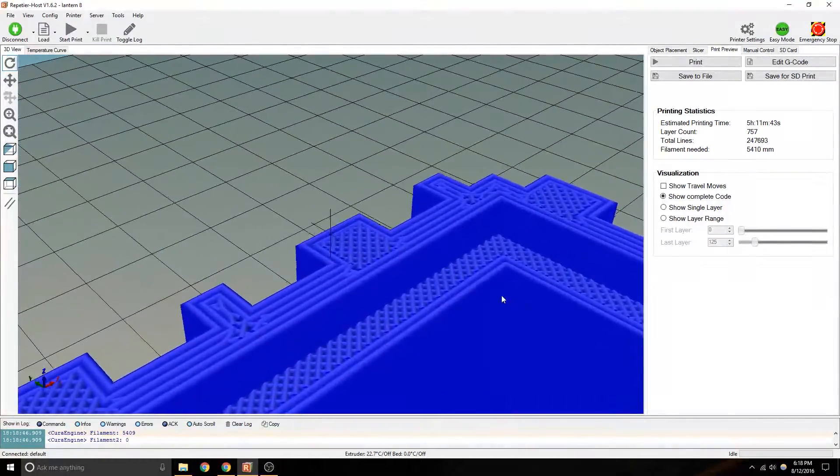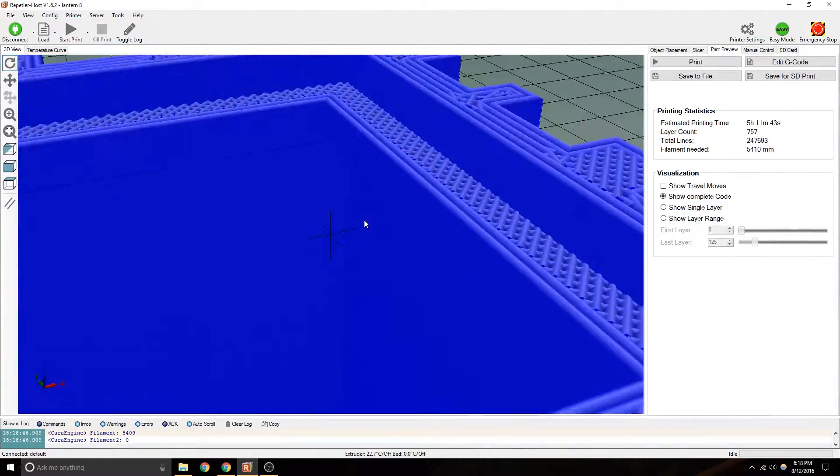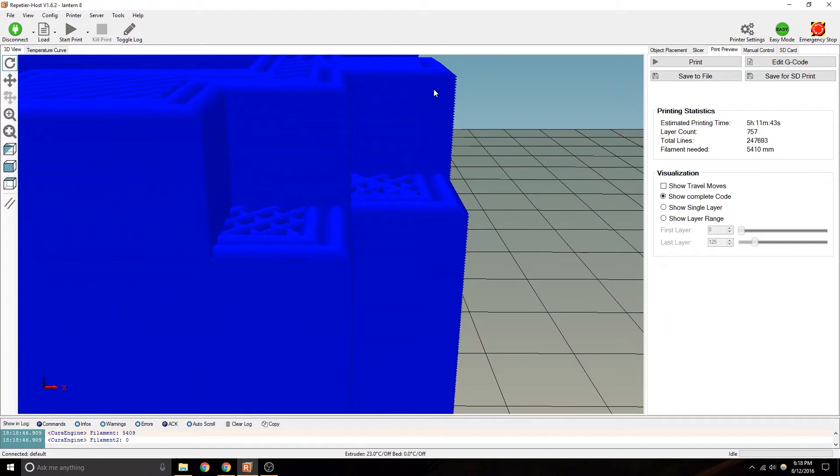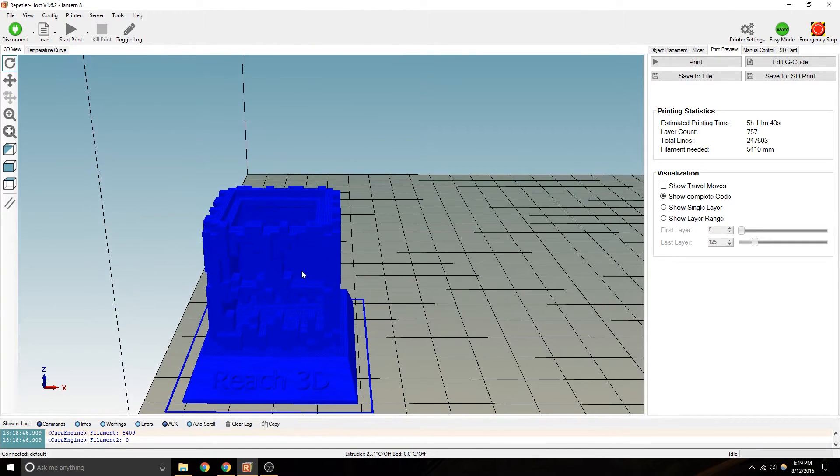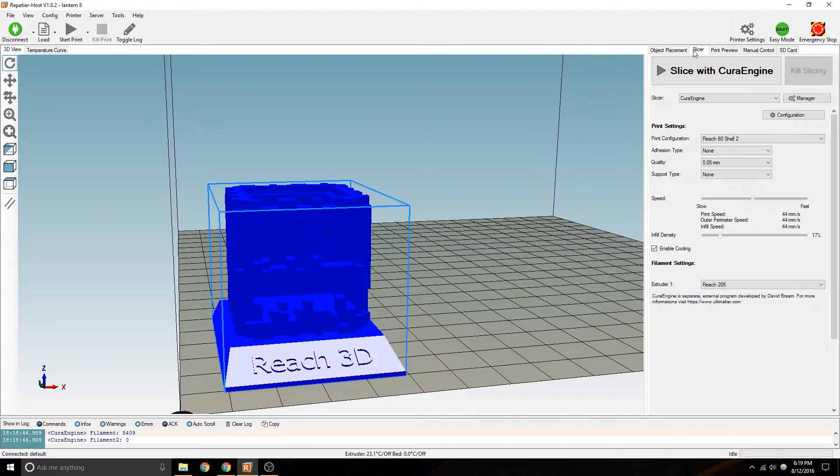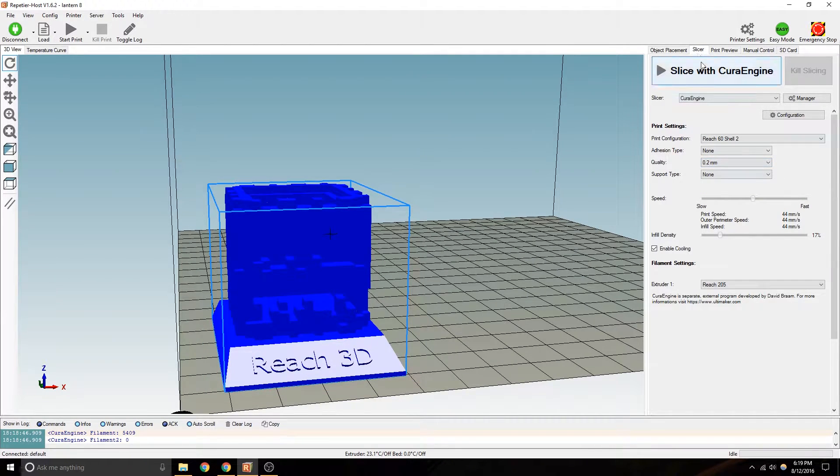So keep that in mind. And yeah, the quality would be like insanely accurate. Look at all those tiny little layers. Alright. So that's not practical, obviously, unless you wanted something like that.